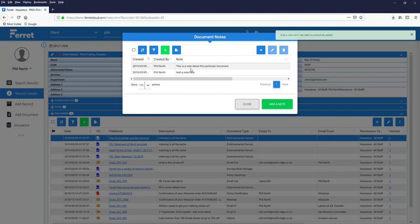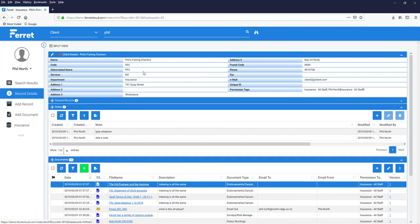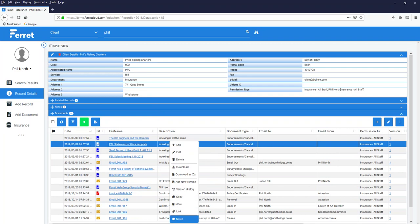So if there's something going on relating to a specific document, you can add notes to that specific document. Again, these notes are for the record. Right-click, notes are for that particular document that you have selected.